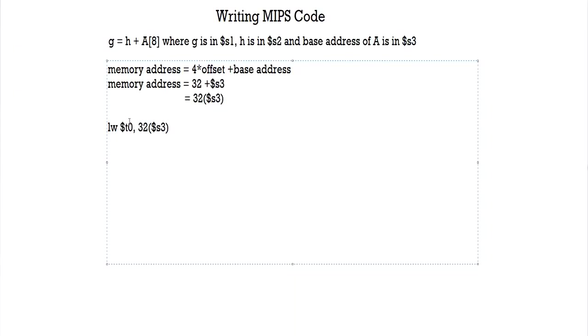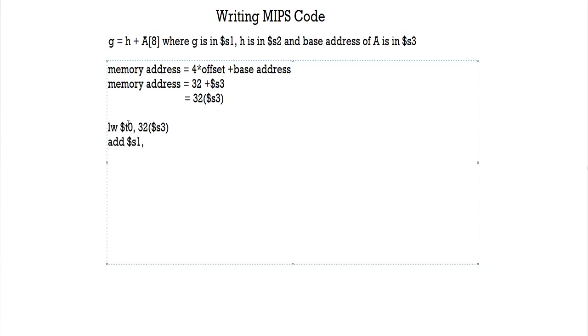So from here to here, hopefully you've seen the previous tutorial, it's clearly explained there as well. So all you have to do now is just add t0 with h and store that in g, just like our previous question. Add s1 with t0 and h which is s2, and there you have it - these two lines of code are the MIPS equivalent of this here.